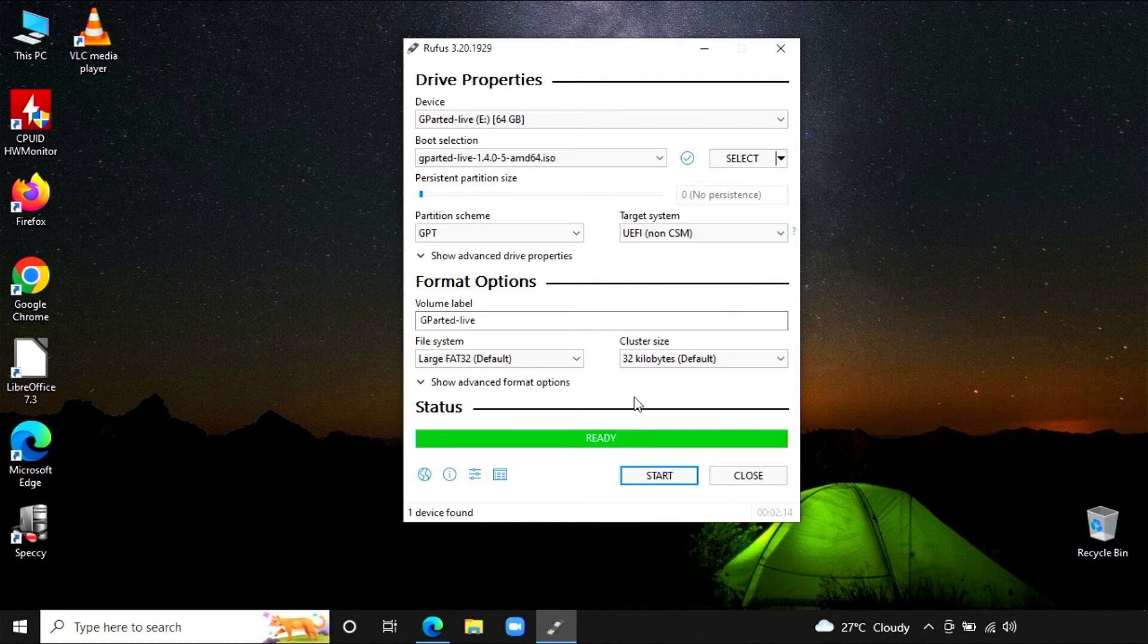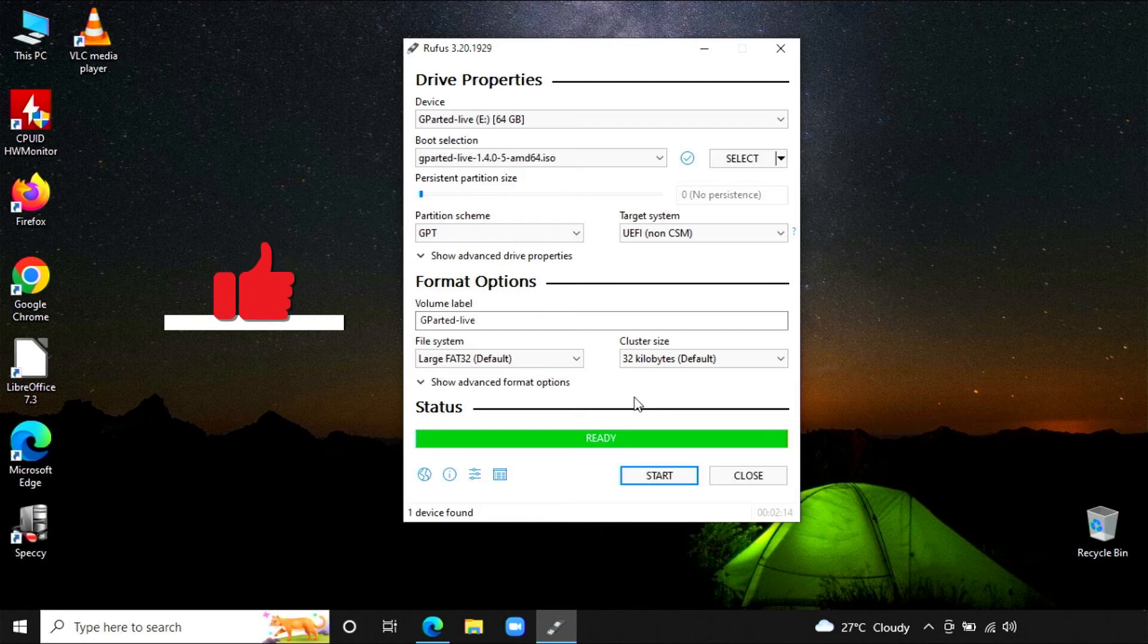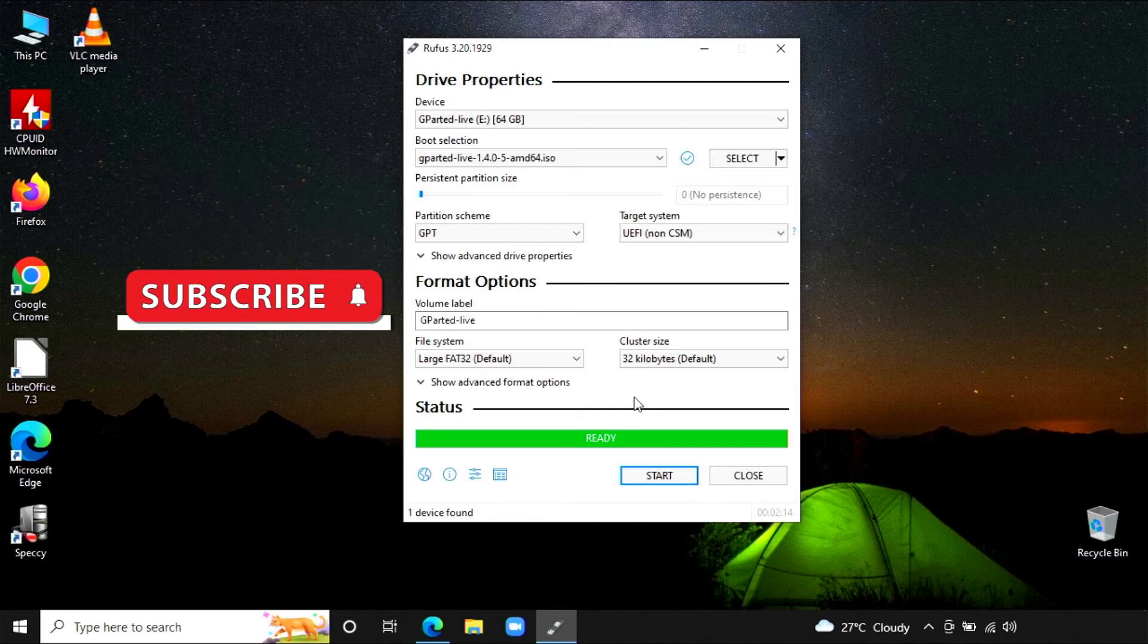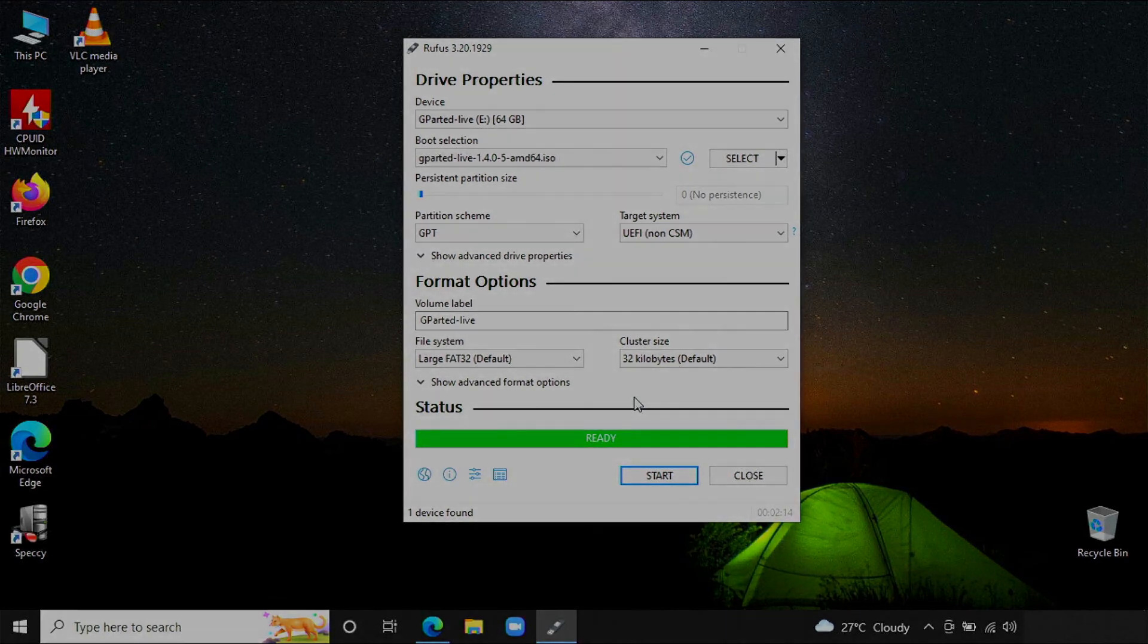Your GParted bootable USB drive is ready. If you like the video, please like and subscribe. Thanks for watching.